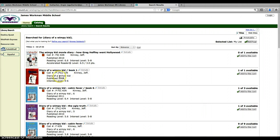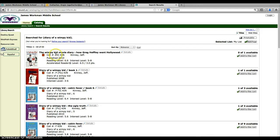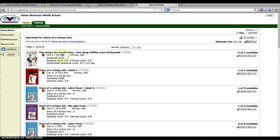Then you want to look over here at the call number. If it's got a P, that means it's in the paperback section. If it just says fiction and the letters, then that means it's in the regular fiction section in the back of the library. When you get back there, you want to look for the letters on the spine label and look for KIN.